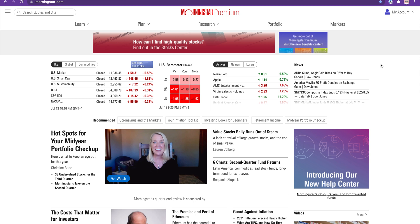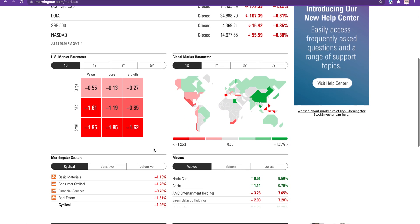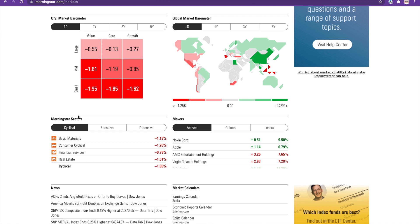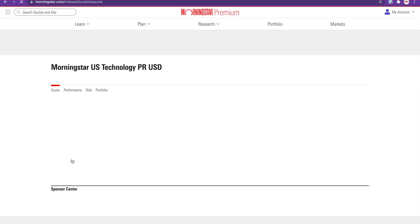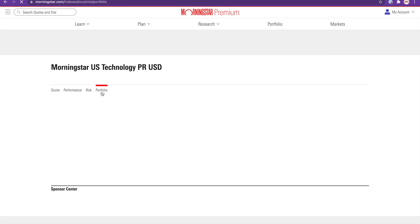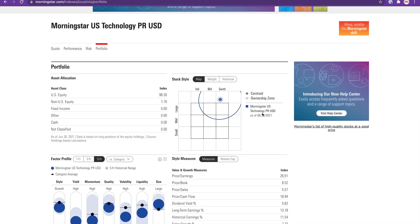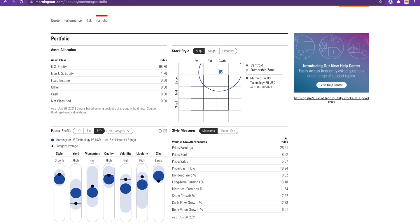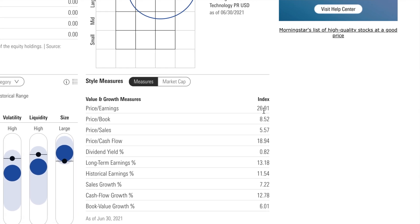Let me show you how to look this up on Morningstar. I'll click on Markets and scroll down to see the Morningstar sectors. Under the sensitive category, let's click on Technology, then Portfolio. Here you can see the technology sector as an index — it has an average P/E ratio of 26.9, almost 27.